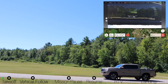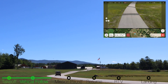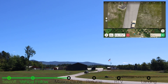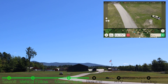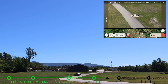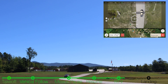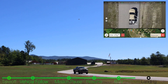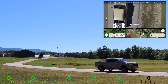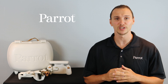It's time to take a look at what a complete vehicle mission looks like from start to finish. You should now have a good understanding of Vehicle Mode and how it operates. Thanks for tuning in to Parrot's training videos for the Anafi AI.